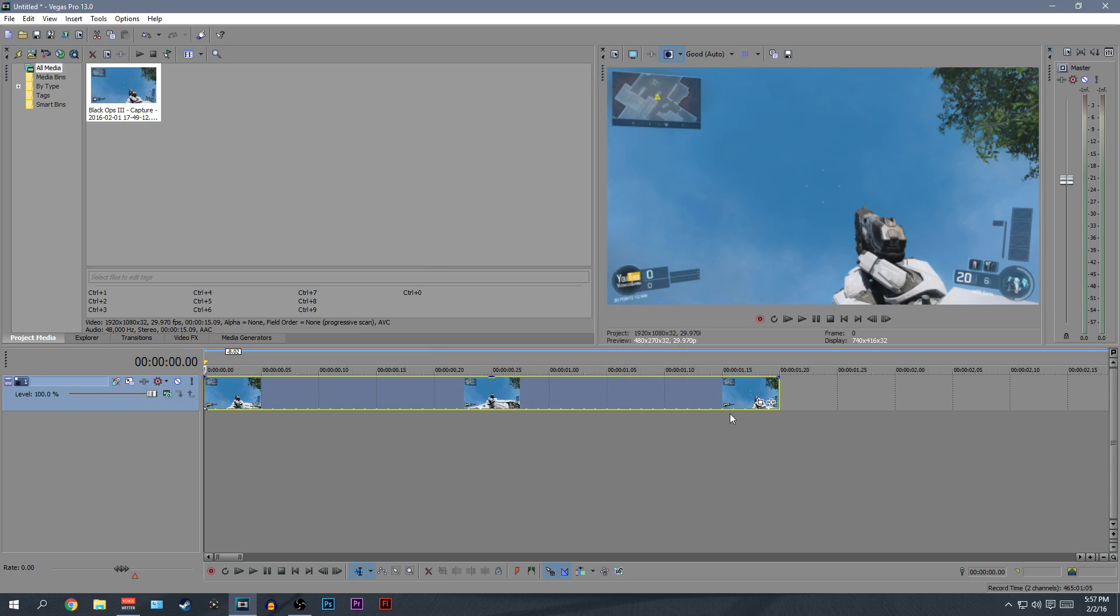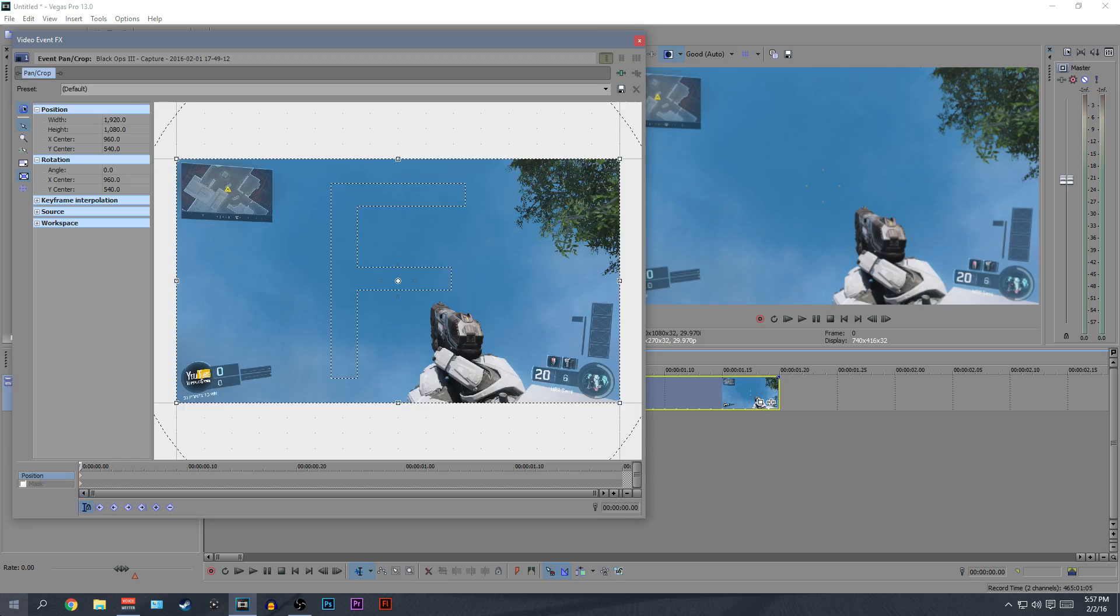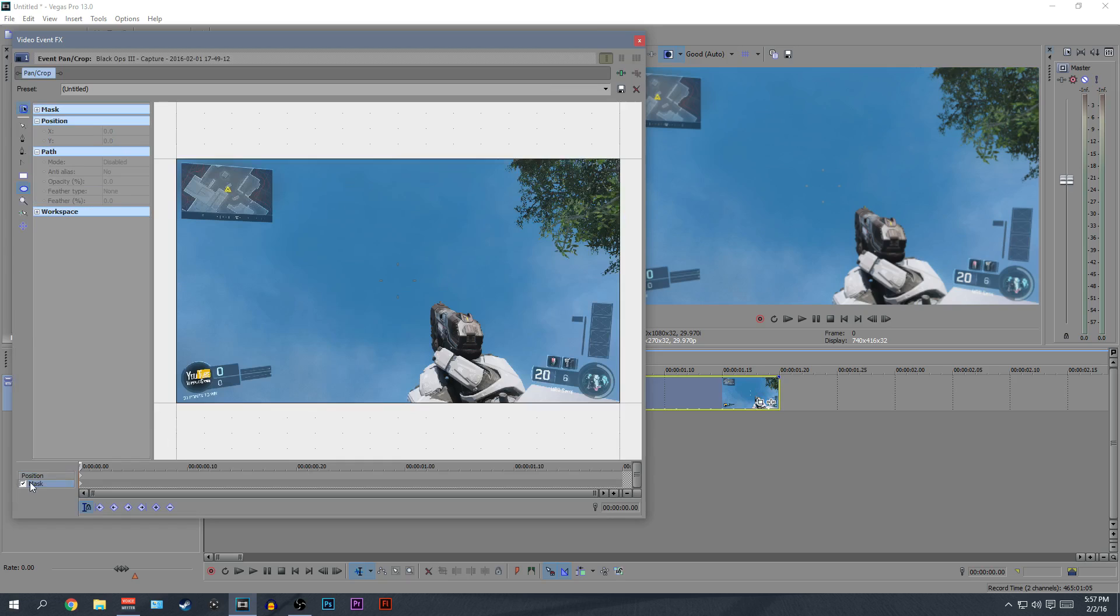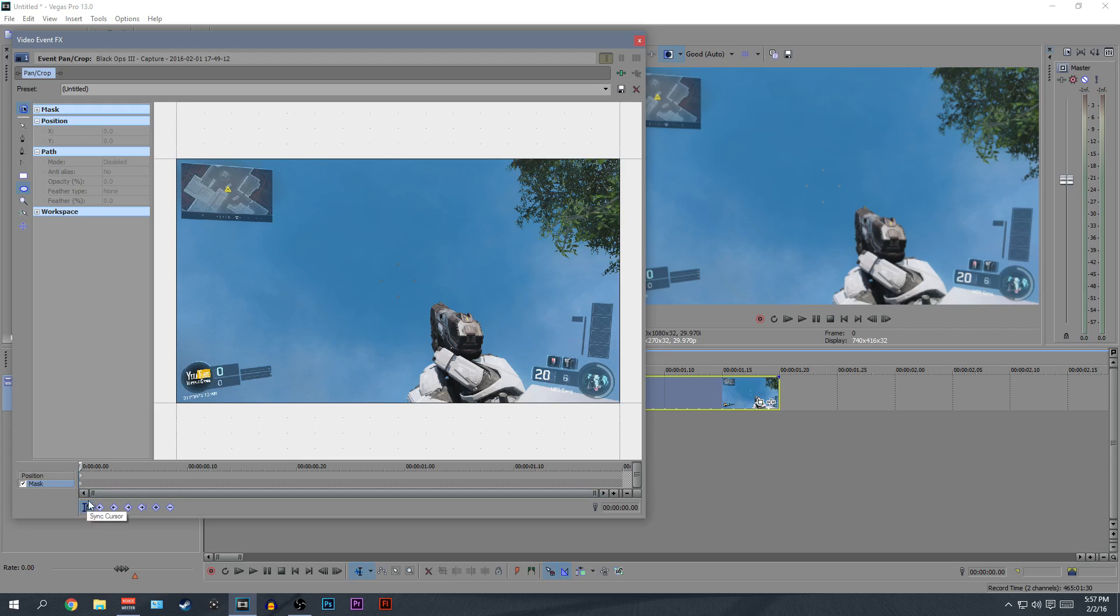Now once you've done that, you can just click over on the event pan crop button. The first thing you want to do is tick or select enable this mask layer. It will go blue and then just tick it and then click on the first frame around here, this little half of a diamond. Now make sure you are on the mask layer, not on the position layer. This will screw everything up. The next thing you want to make sure before you start is that sync cursor is enabled. This little box will be highlighted blue. Make sure that is selected.